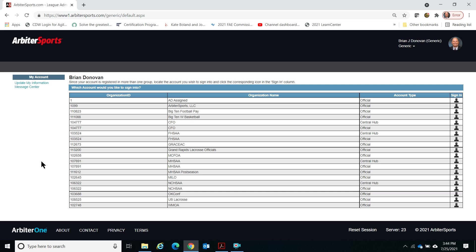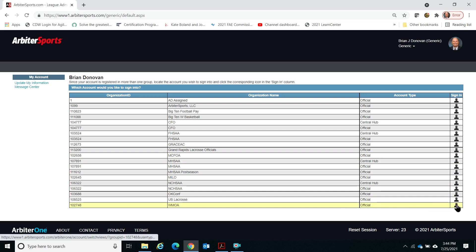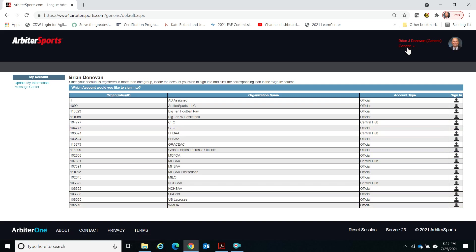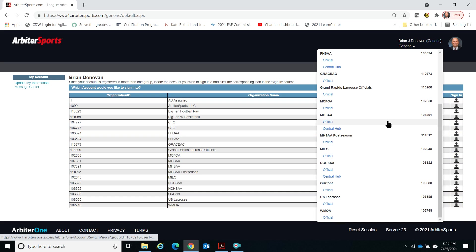When you log in, you'll be presented a screen with a number of organizations that you are a part of. I'm part of quite a few different organizations for football and lacrosse; you'll have probably a much smaller list than this. What you want to look for is the WMOA, West Michigan Officials Association. You can click on the little person icon in the far right corner to access it, or up at the top where it says 'generic,' you can scroll down and click on 'official.'